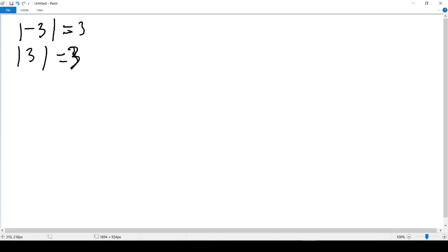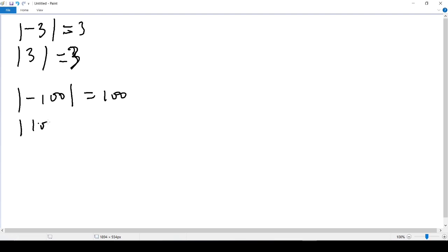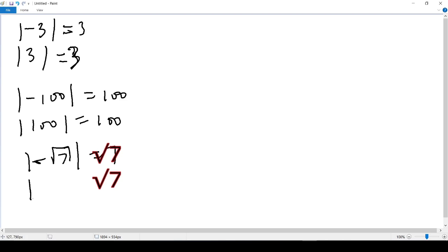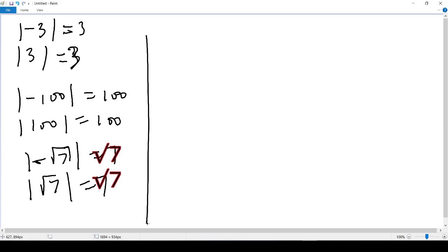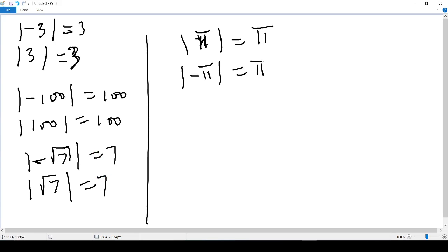From here we don't need the number line anymore — we go straight to the result. Absolute value of negative 100 is 100. Absolute value of negative square root of 7 is square root of 7. Absolute value of square root of 7 is still square root of 7. Absolute value of pi is pi, and absolute value of negative pi is also pi. You never see a negative number as a result, even if the number inside the absolute value is negative.